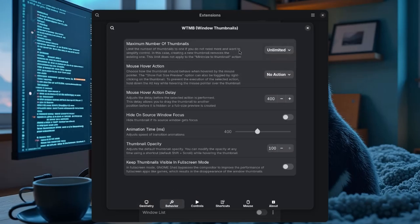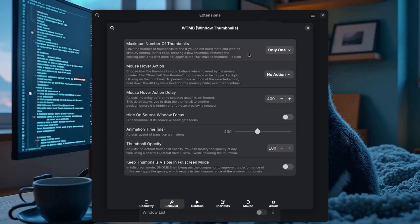On behavior, we can choose between one and unlimited thumbs, but most of the time you'll need only one — I'll show you why in a bit. For the mouse hover setting, it's a really good idea to set the hide flag. That way, when you hover over the thumbnail, it'll hide itself and make it super easy to interact with the window underneath.